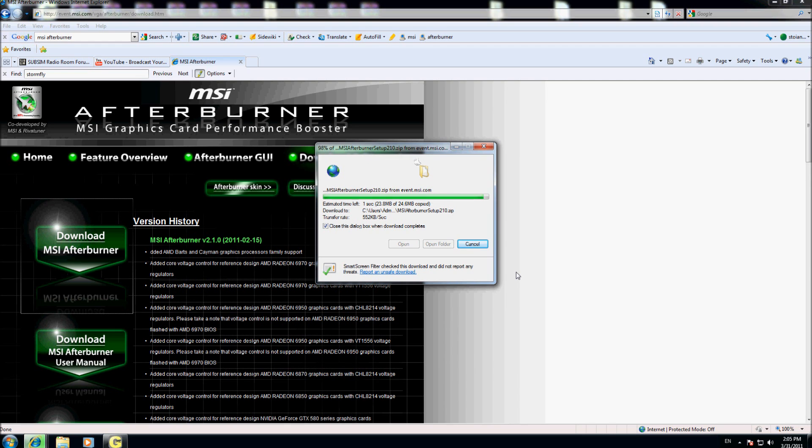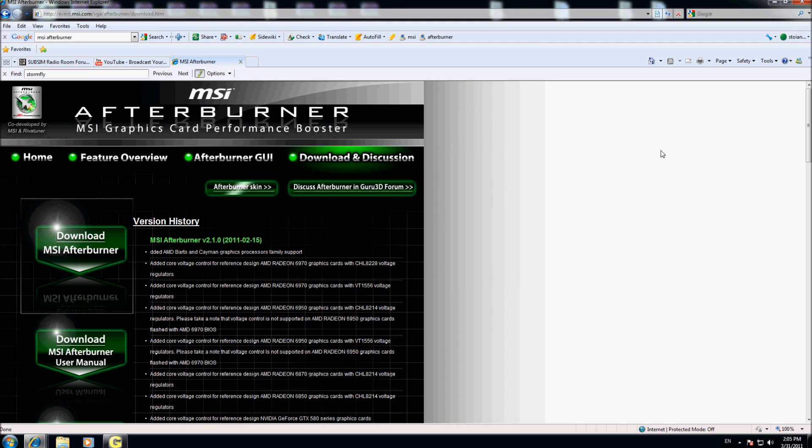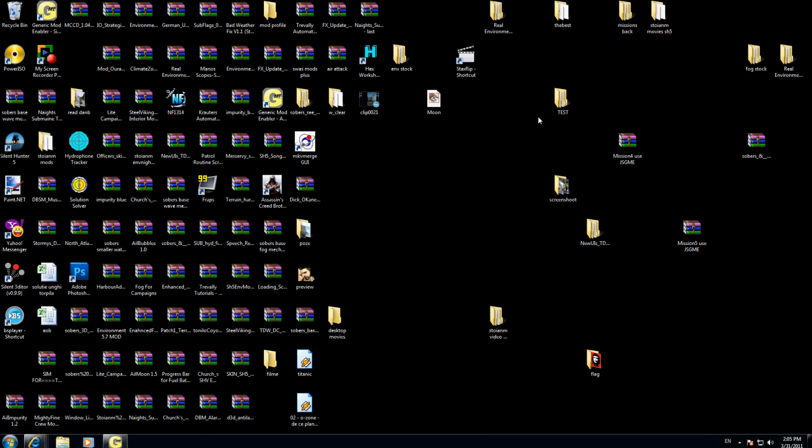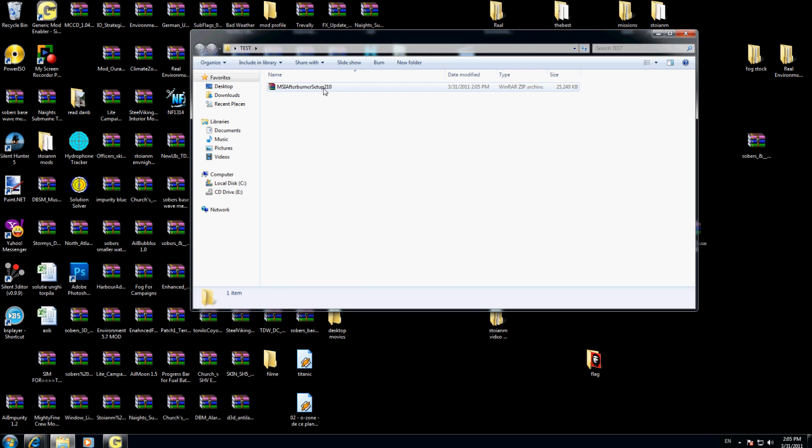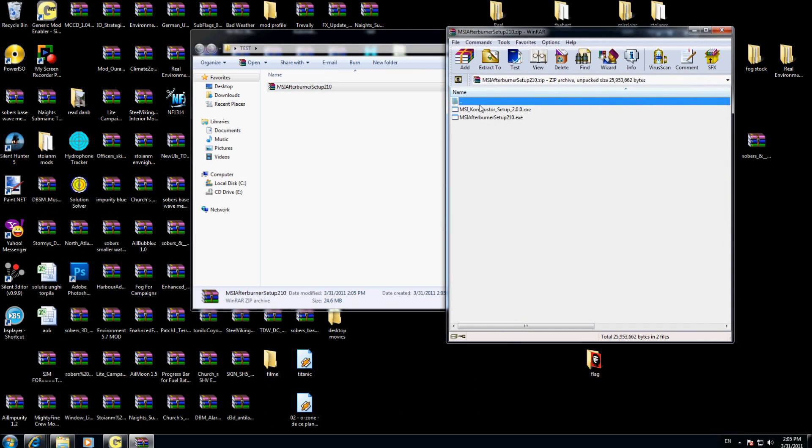I have here the folder that I downloaded. I go inside and I have two programs. I will uncompress both of them here.